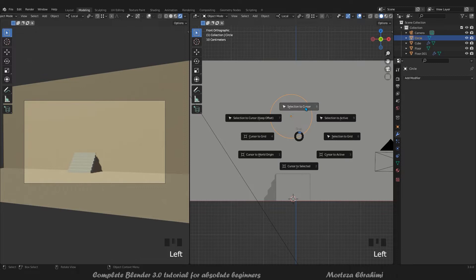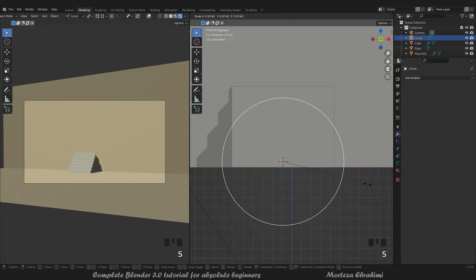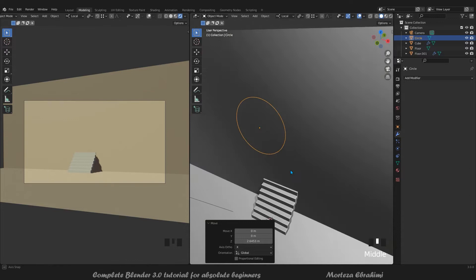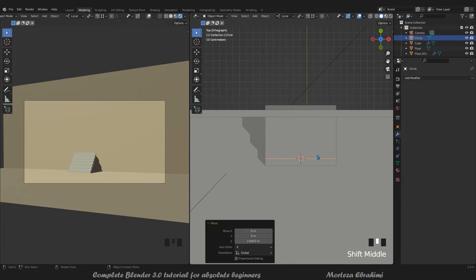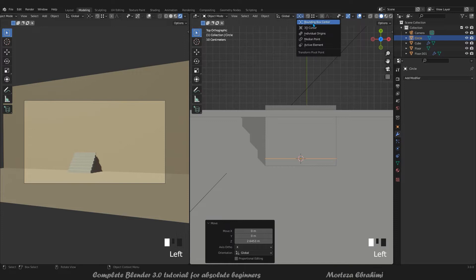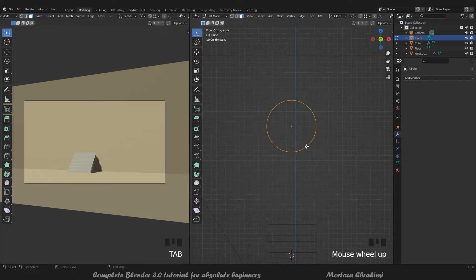We want to make a door shape. Shift+S, cursor to selection. Then selection to cursor - now we have it exactly positioned. I want to match this circle with the line here, so G Z to move it down. From the side view, set it exactly at the wall with G Y. Set the pivot to Bounding Box Center and global mode, then G Y.